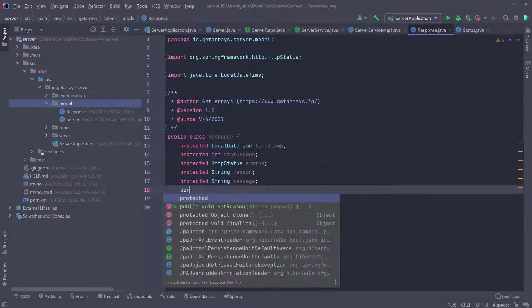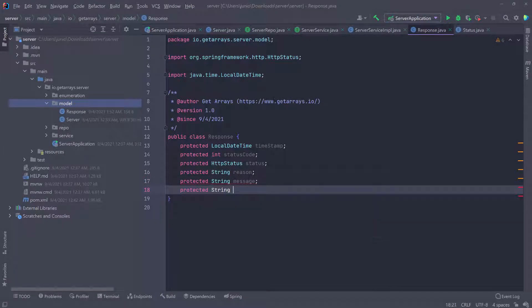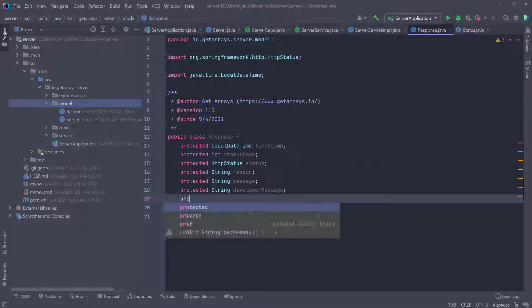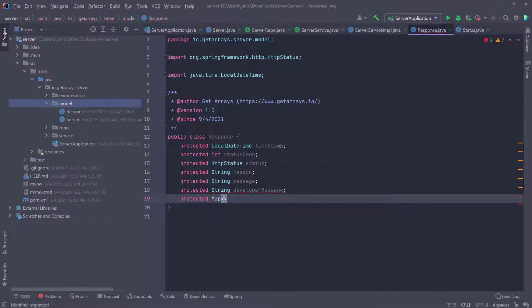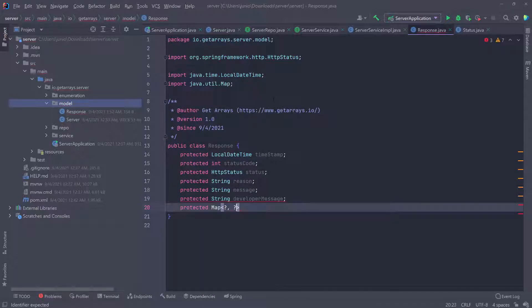I also like to have a developer message — another String called developerMessage. This is a more technical, detailed message. If a developer wants to look at it or send it to other services in the front end, they can use it — it's something meant for developers. And then lastly, and most importantly, is the data. I'm going to use a Map for this — a Map of anything — and I'll just call it data. You'll see how handy this is in a minute when we use this class to send information to the front end.